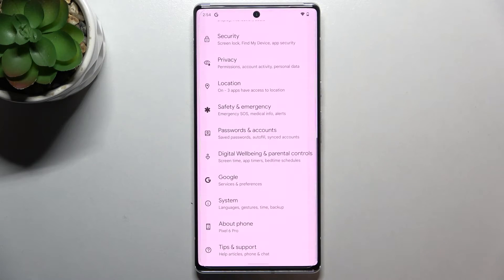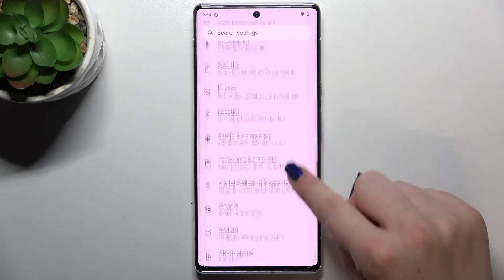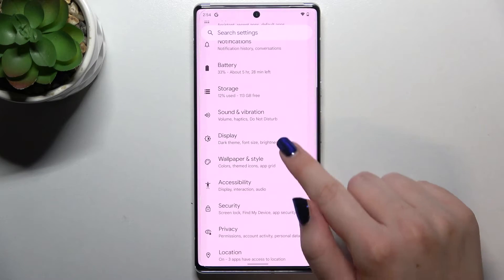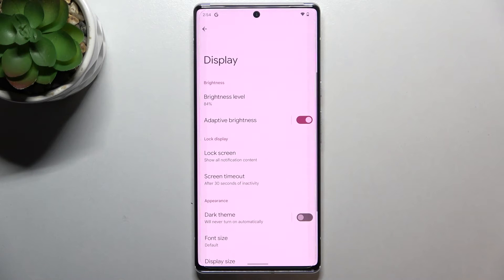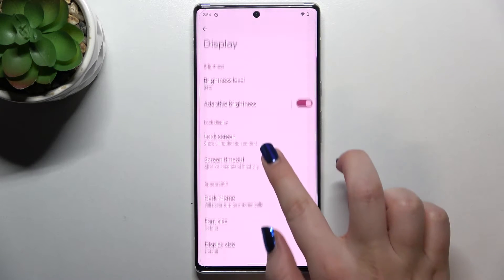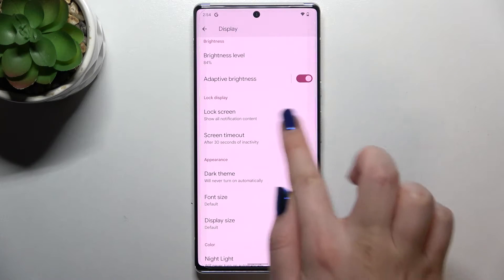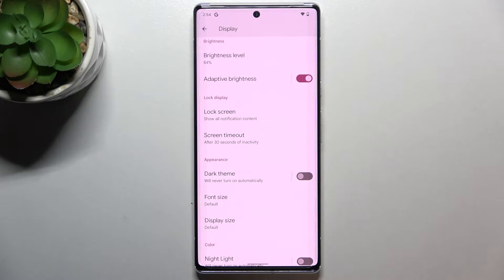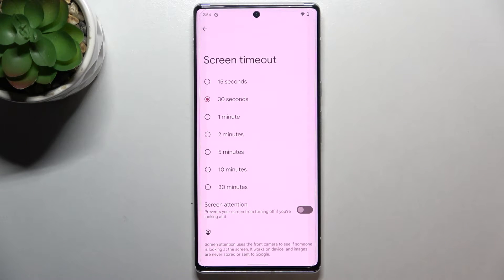So first of all we have to enter the settings and now we have to enter the display, let's tap on it. And as you can see in the lock display, on the second section, on the second position we've got the screen timeout option, so let's tap.